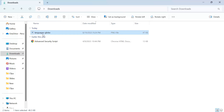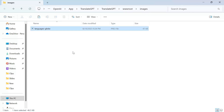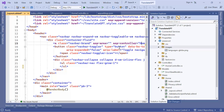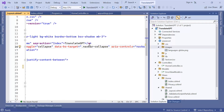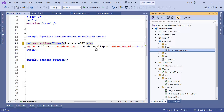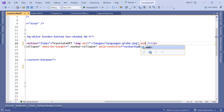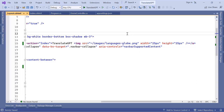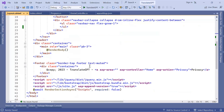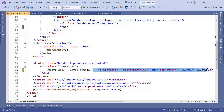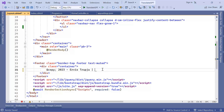On the navbar brand for TranslateGPT I'm going to add an image. I'll go to the wwwroot folder — which is where you typically put static files like CSS and images — create an Images folder, and add an image there via Open Folder in File Explorer. I have an image in Downloads, so I'll copy and paste it in. For the footer, I'll update it to show 2023 and my full name, add a pipe, remove the privacy-related content, and add the text 'Subscribe to my YouTube channel'.